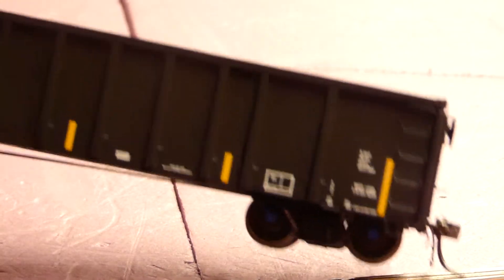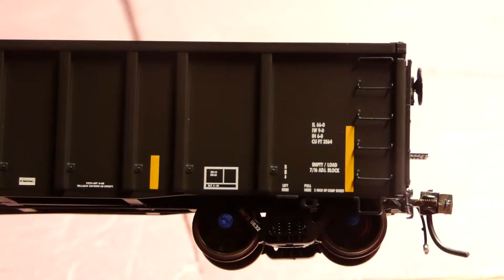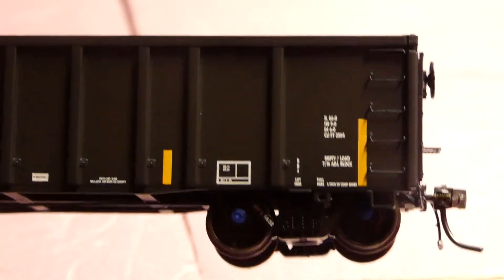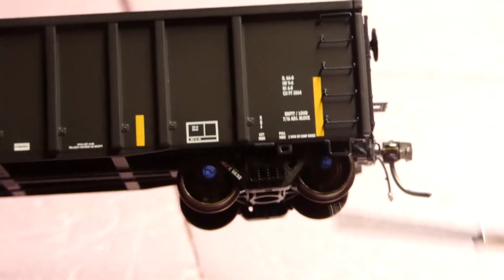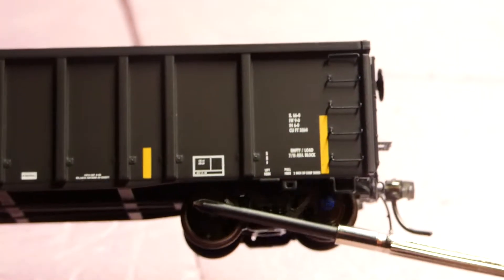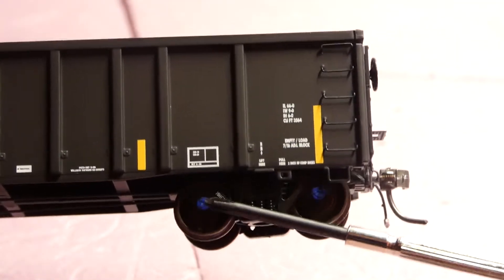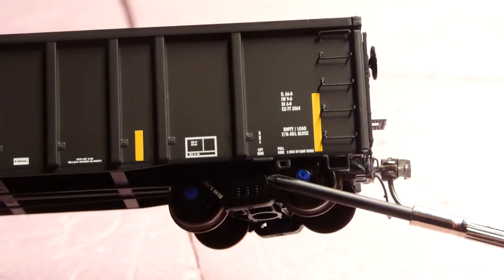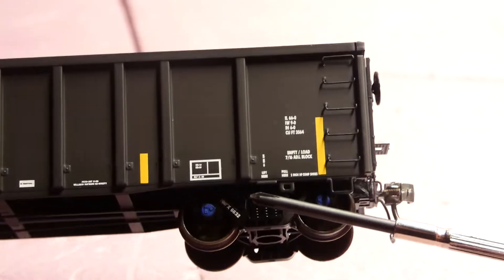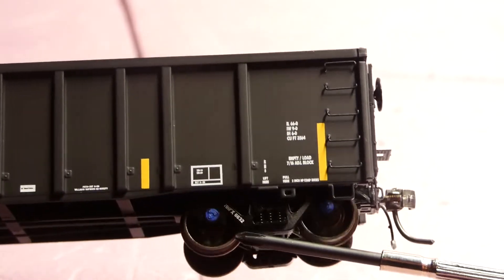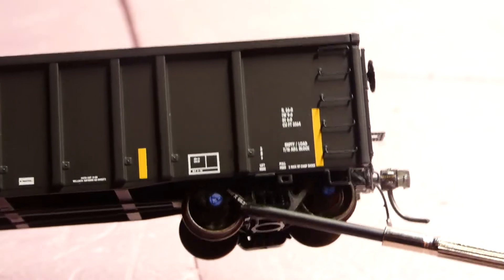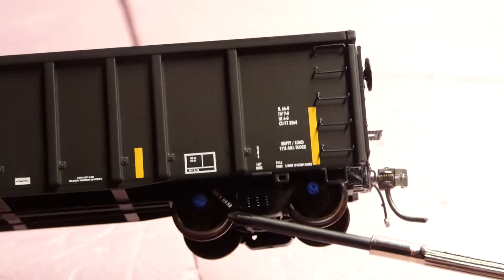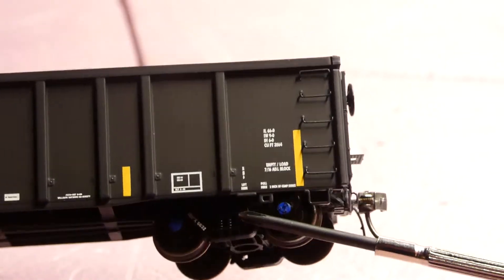All right, there we go. Some car information. Got the blue wheel caps, which they do not move, but it's nice that they painted the ends. Got the truck information there and the springs, which are not movable.